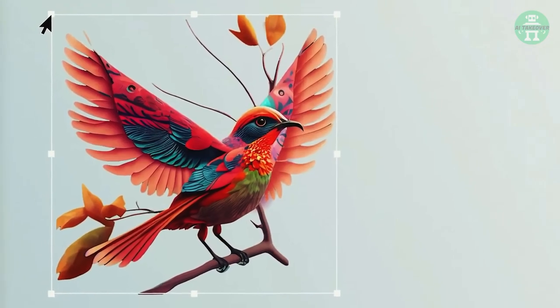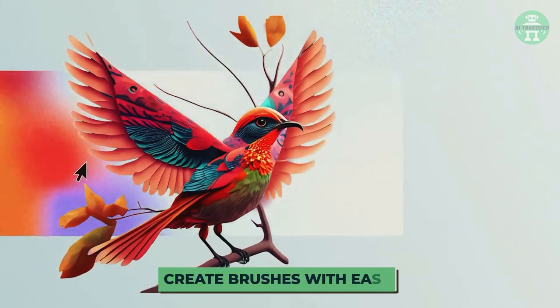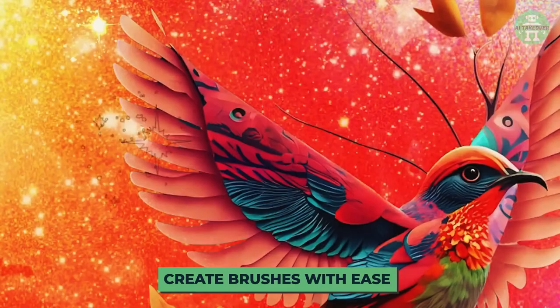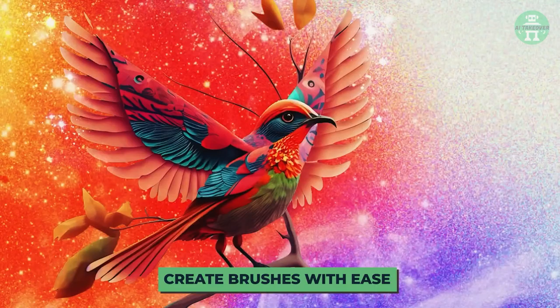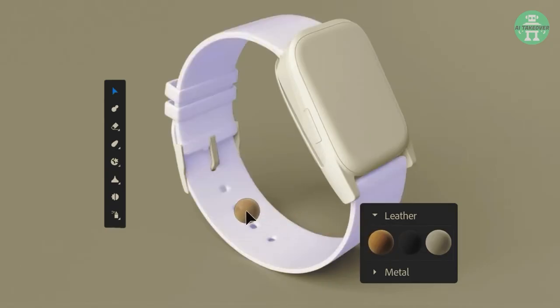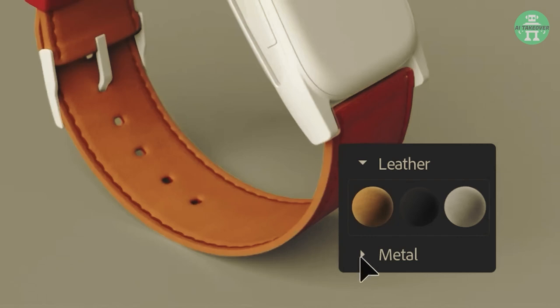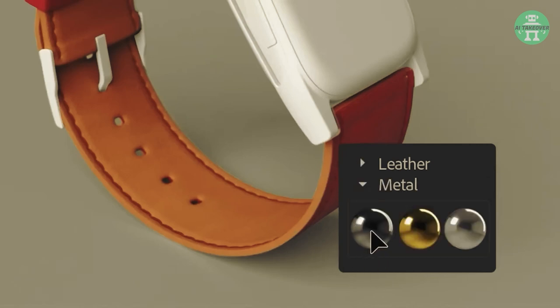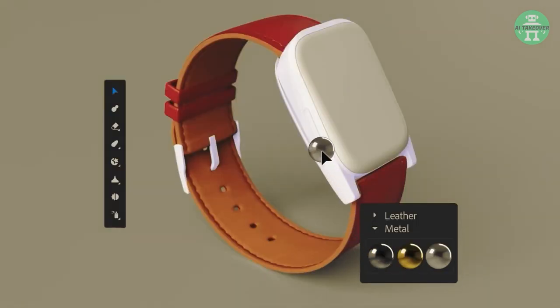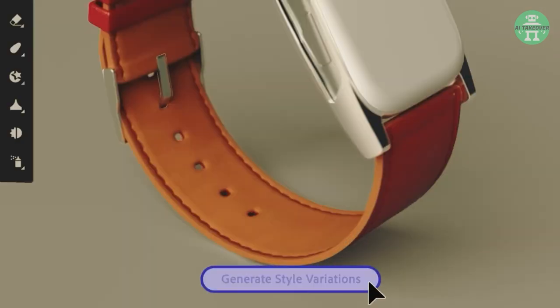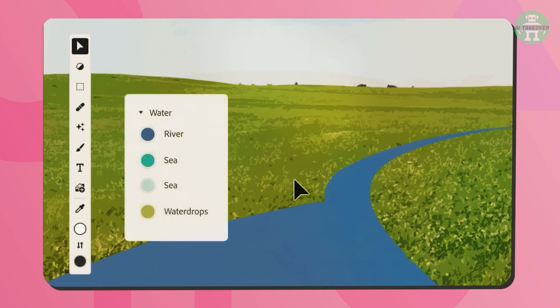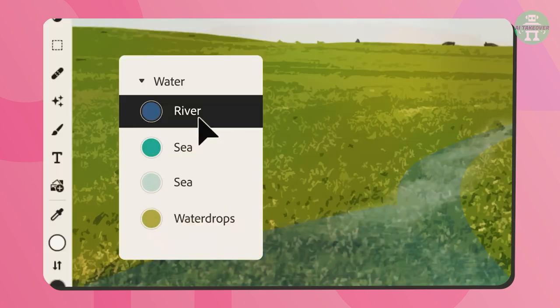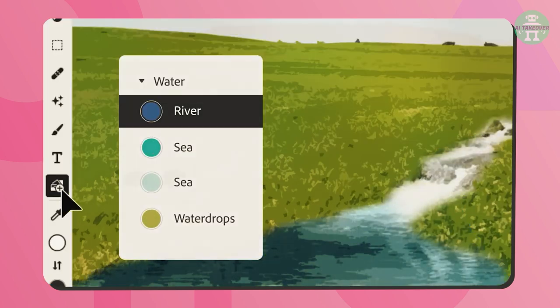With Firefly, you can create brushes with ease, and you can change the texture of your products with a simple click. The possibilities are truly endless. And if you're feeling artistic, you can add water to your designs for that extra flair.